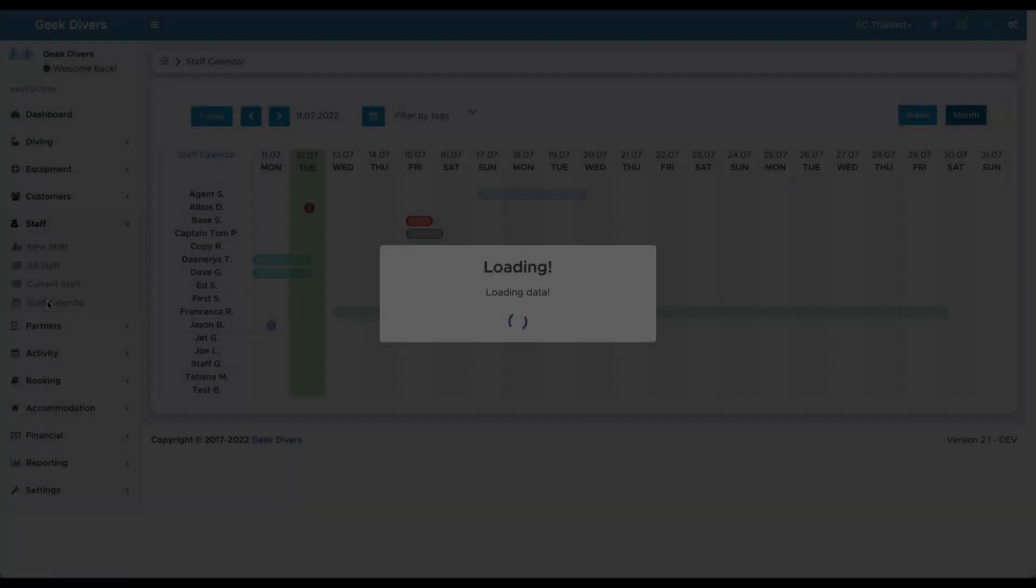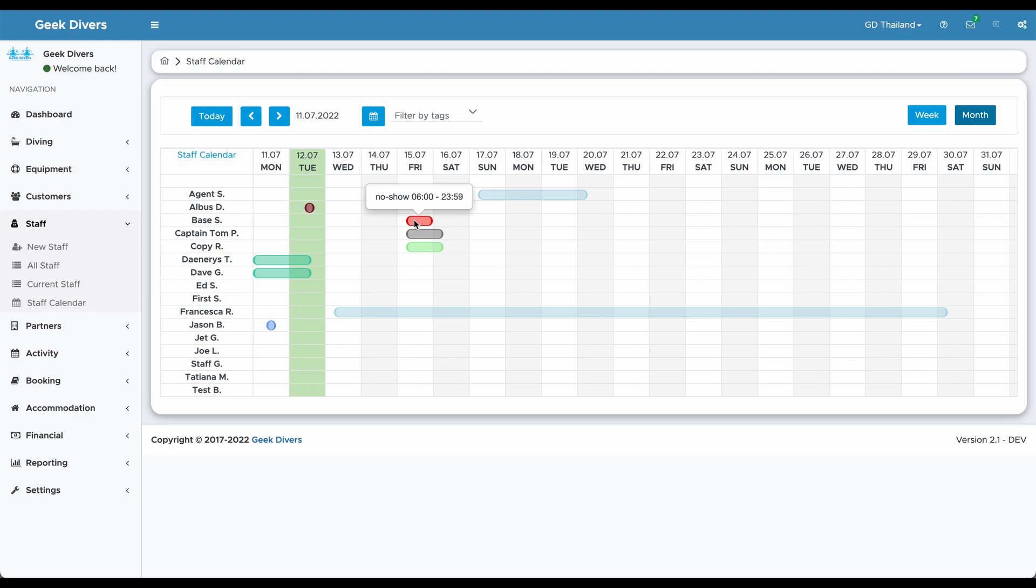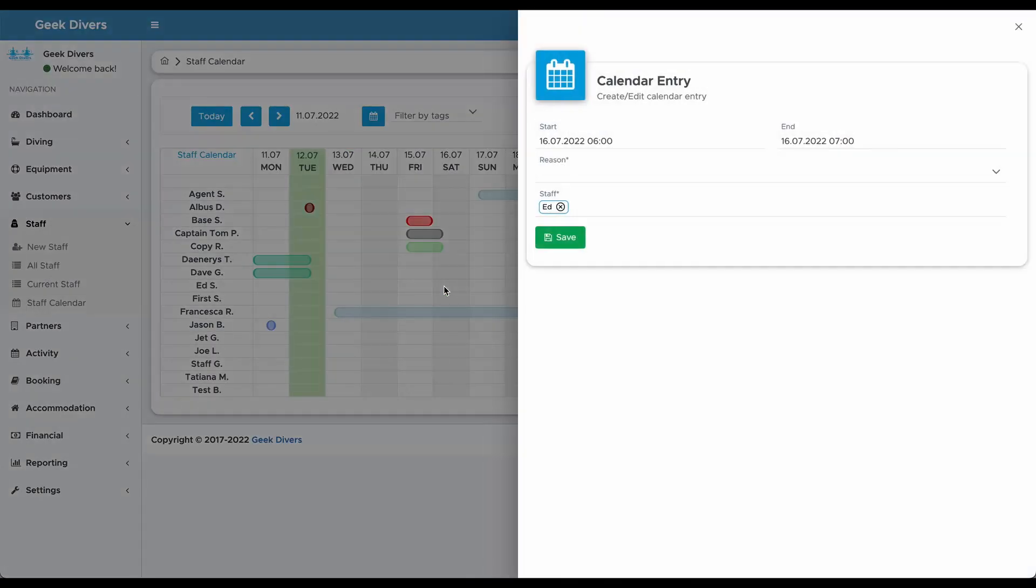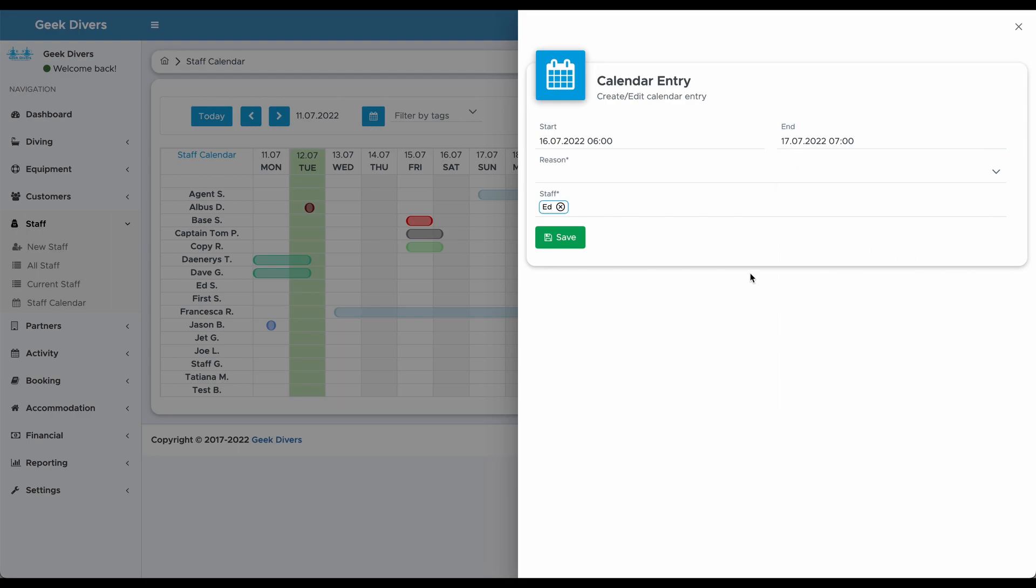The staff calendar is now available. Manage your days off, holidays and more with the staff calendar. Here you can see the different colors. Every color has a specific meaning: red for no show, gray for other, green for leave, light blue for a day off.